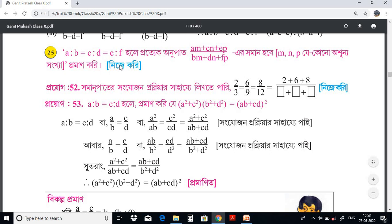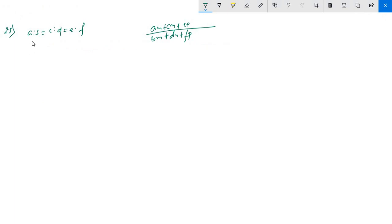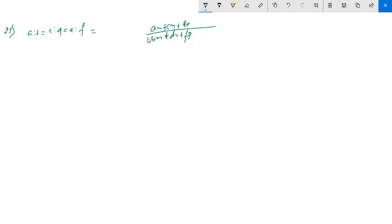We have to call it as a to b, c, d, e to f. We have to call it that this is the ratio: am plus cn plus ep, divided by bm plus dn plus fp. This is the ratio — the eta-ratio.